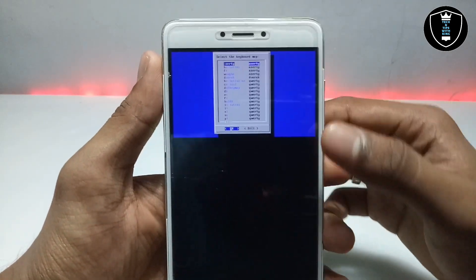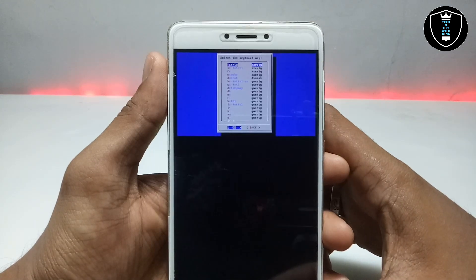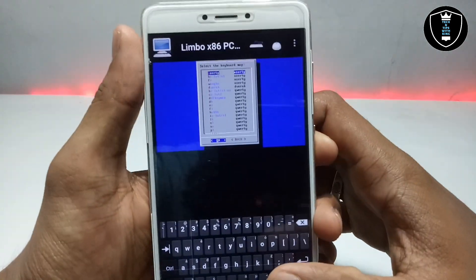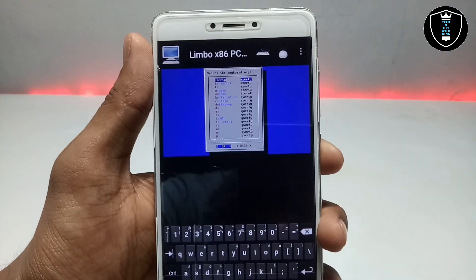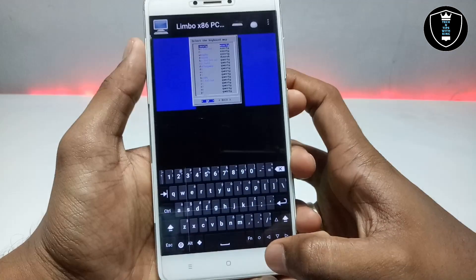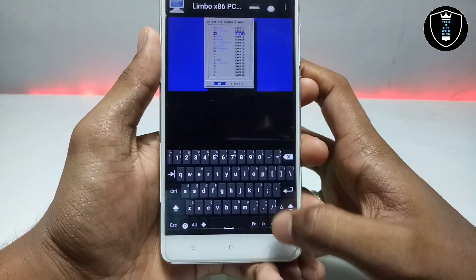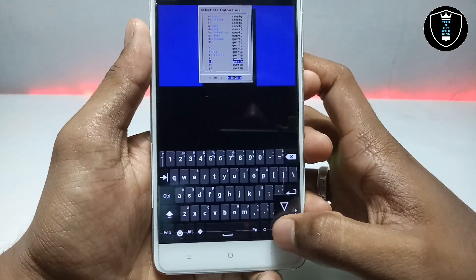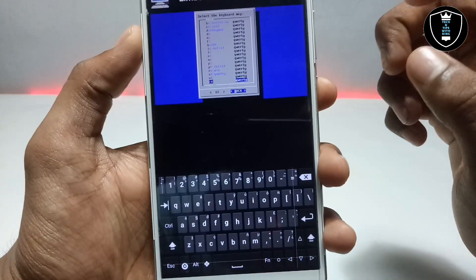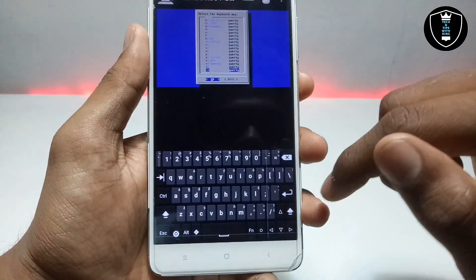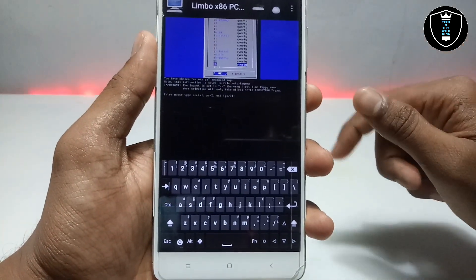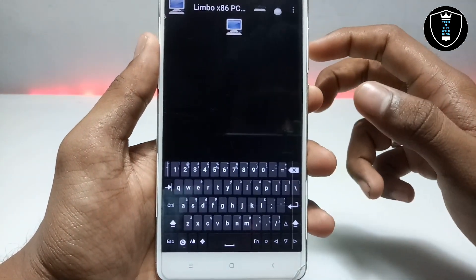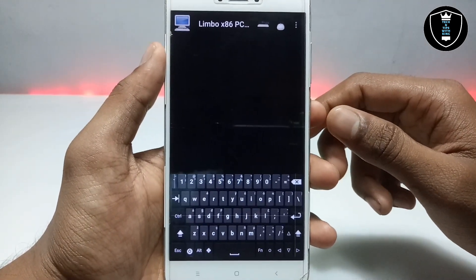After showing some commands it will show a selection box. Use the Hacker's Keyboard arrow up and down buttons to navigate. It will ask you to select a keyboard map — I'm selecting US QWERTY. Click OK or Enter. It will then ask you to enter the mouse type; select Serial and press Enter, then press Enter again. We are done with the Puppy OS initial settings.